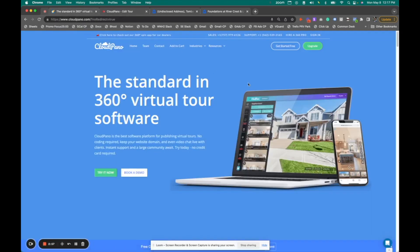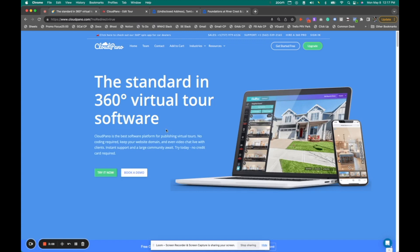make sure to go to CloudPano.com, upgrade your account to ProPlus, make sure you are a ProPlus subscriber, and start creating more 3D tours today. We're excited to help you and join you on this journey.